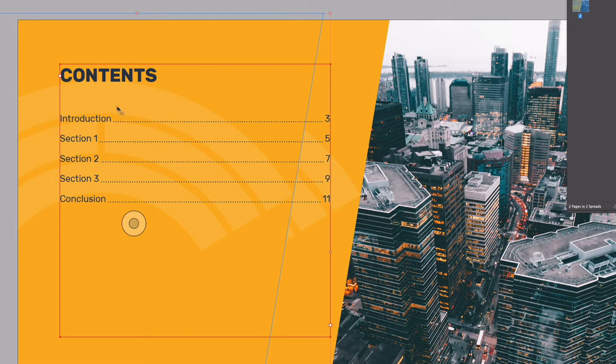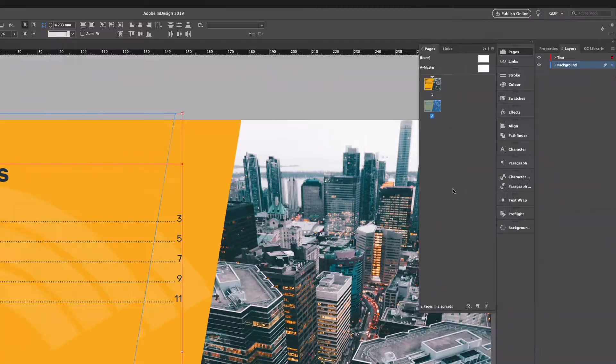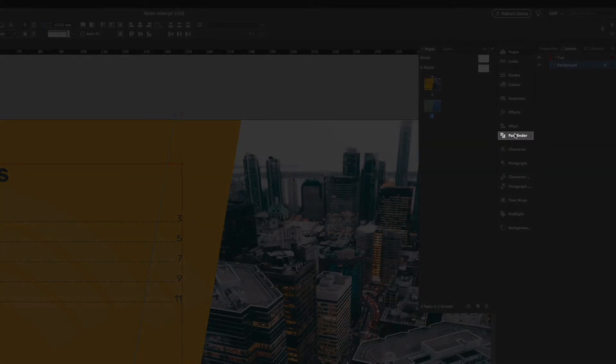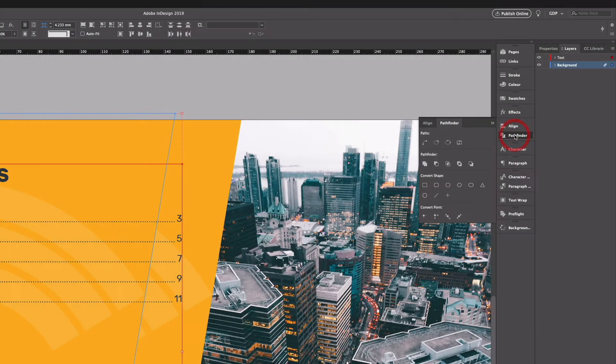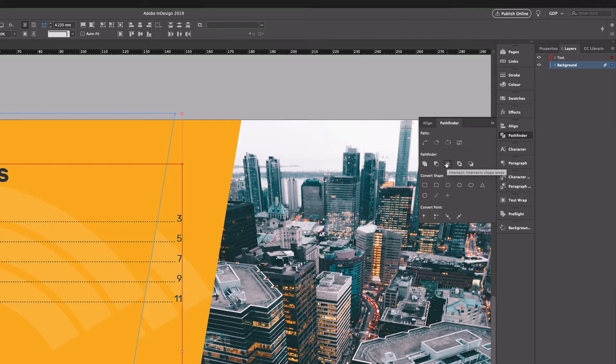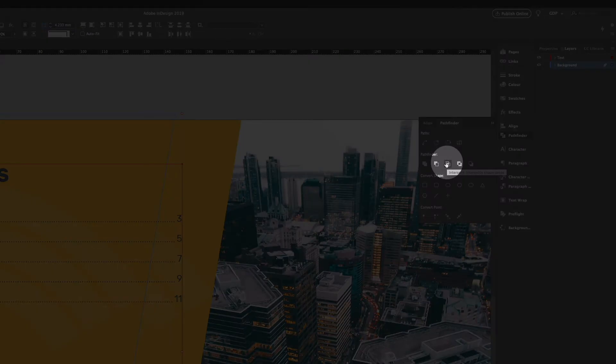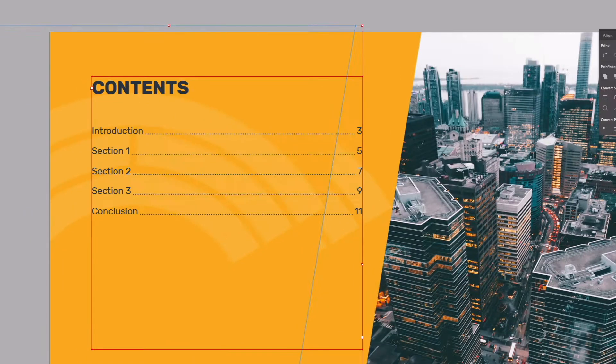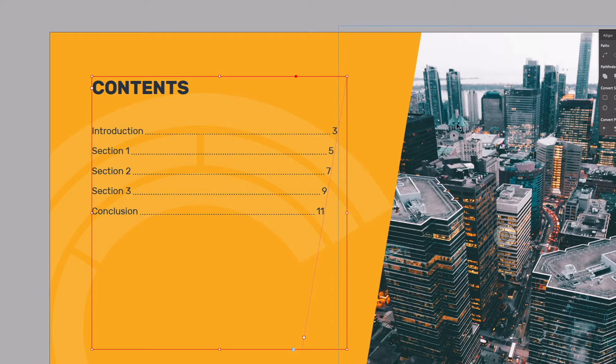And what I'll do now is select my text box as well and it's important that the text box is sitting above this layer. What I can do now is go over to my pathfinder over on the right hand side and I'm going to select the intersect option. So basically what that's going to do if I click it, it's essentially going to merge the overlapping areas of each path or each frame there.